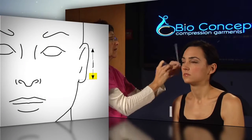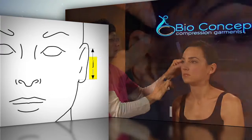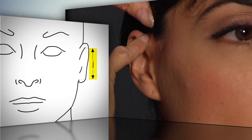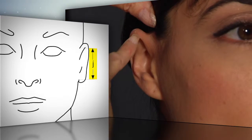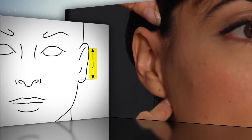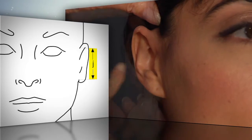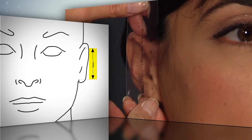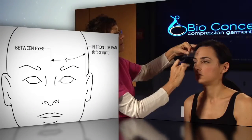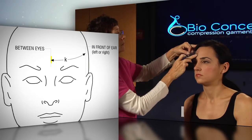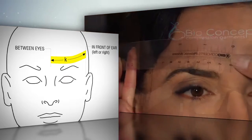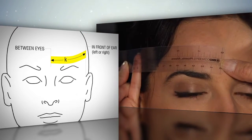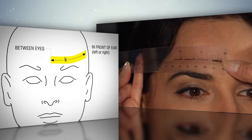Little j is the length of the ear vertically, from the top of the ear to the bottom of the ear where it is attached to the head. Little k is from the center of the forehead to the front of the ear where the ear lobe attaches.